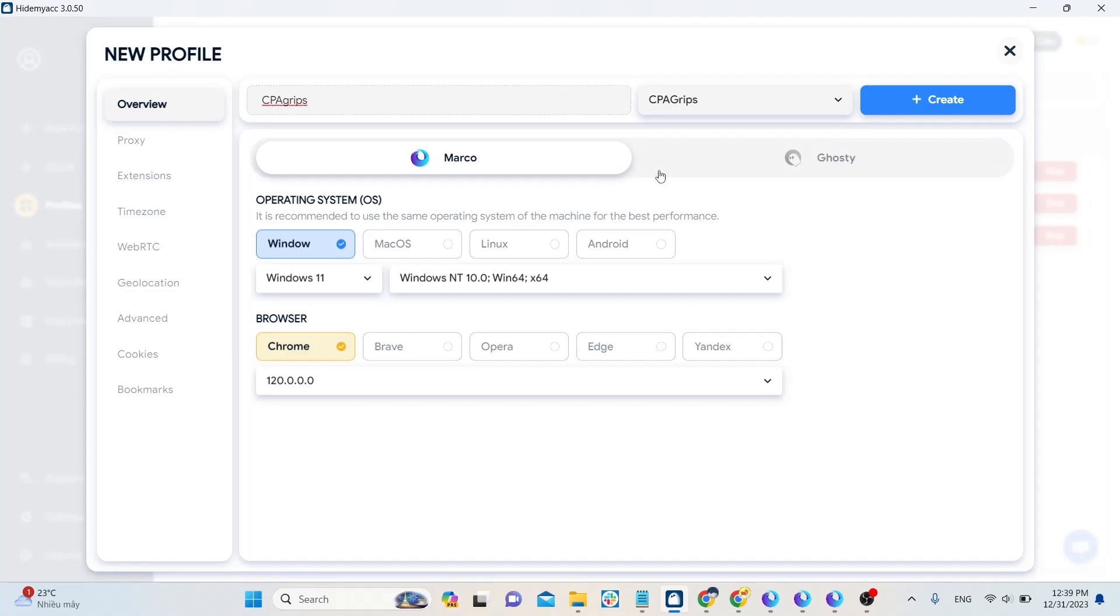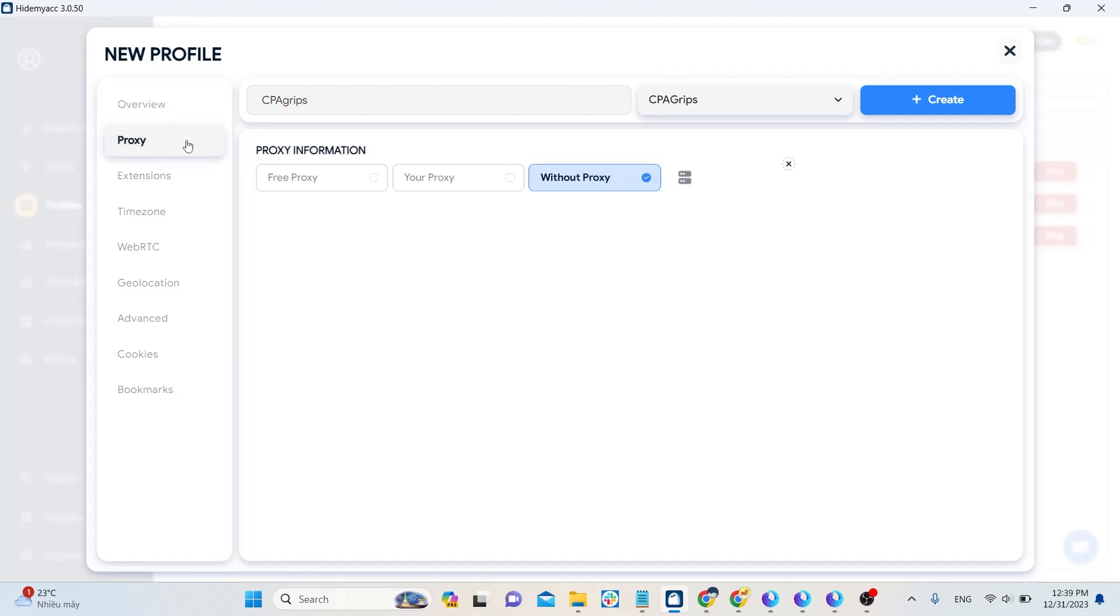With this method, no matter how many accounts you create on the same website, they cannot be detected.